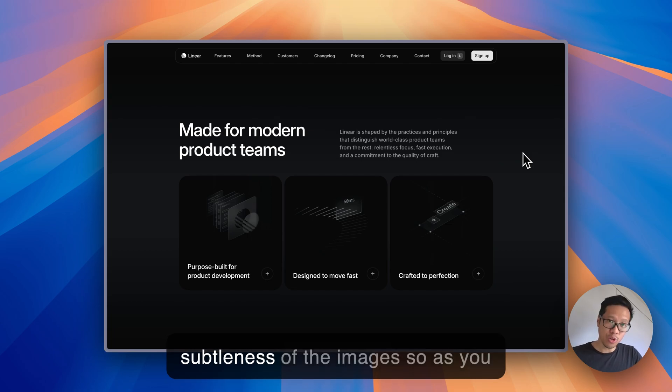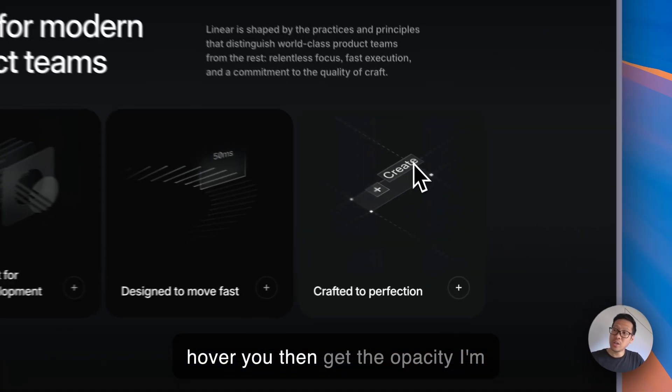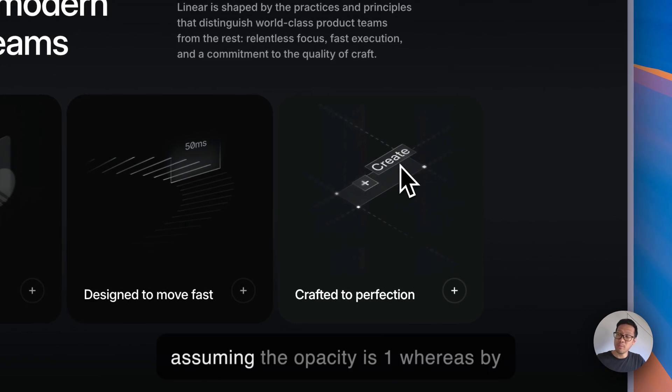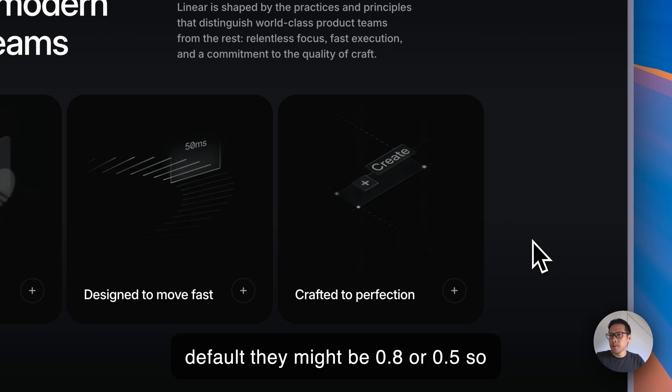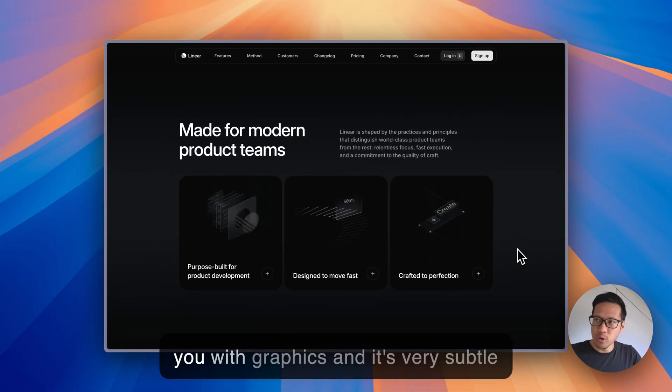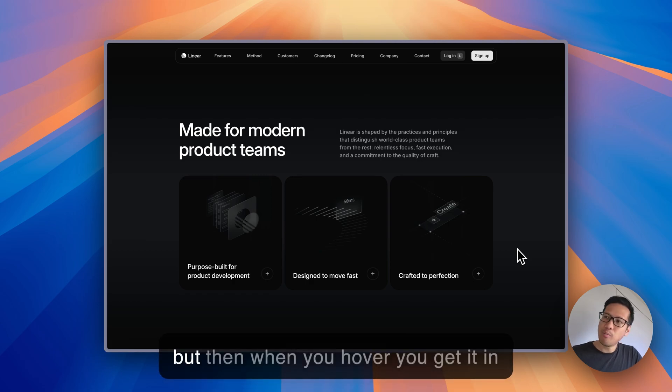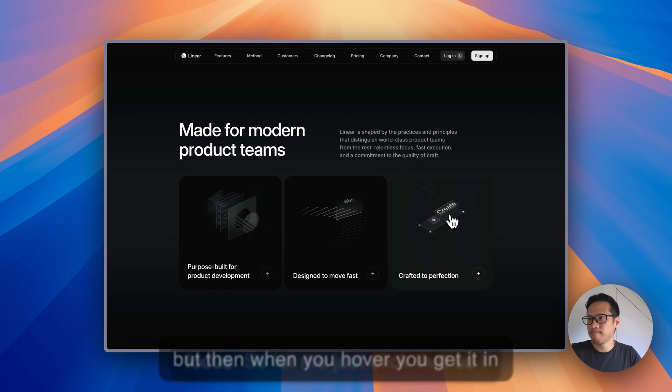Another thing to notice is the subtleness of the images. As you hover you then get the opacity, I'm assuming the opacity is 1 whereas by default they might be 0.8 or 0.5. So they're not trying to overpower you with graphics. It's very subtle but then when you hover you get it in focus.